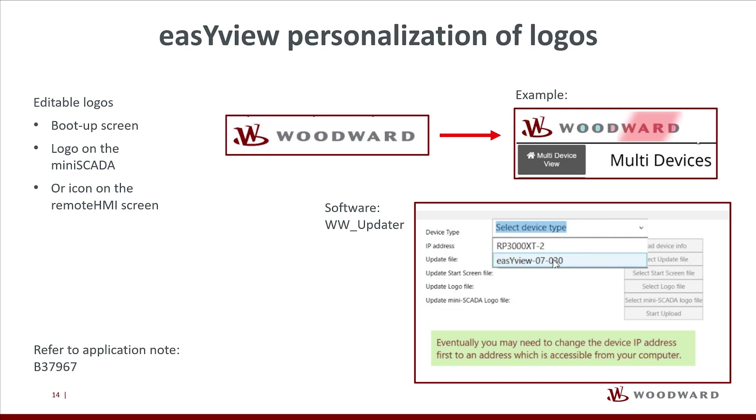The EasyView furthermore provides personalization possibilities. It is possible to change following logos: UDEP logo, logo for Mini-Scada, or icon on the Remote HMI screen. The software tool Woodward Updater is available for free. More details about this topic you can read in our application note B37967.